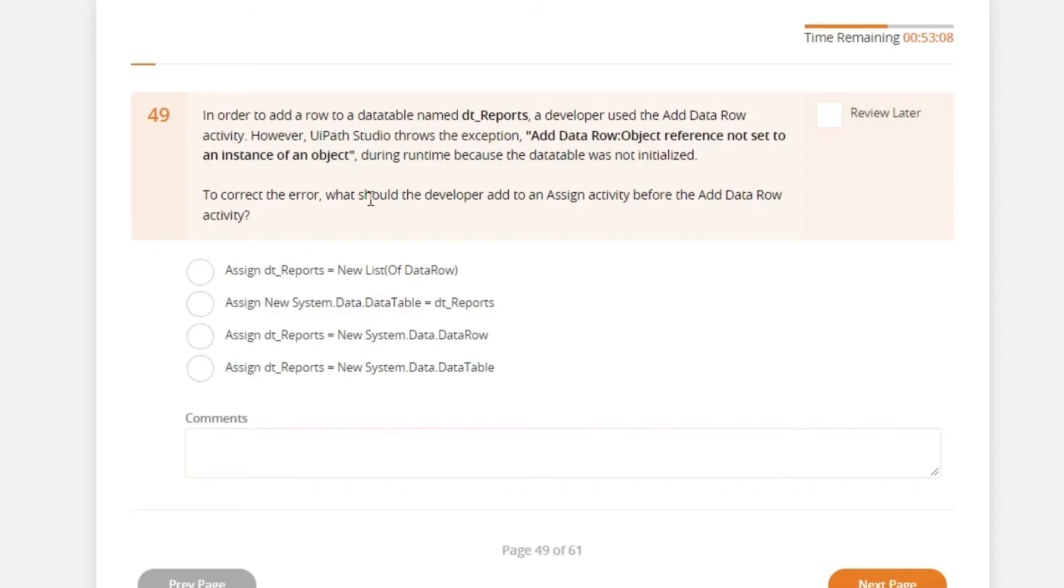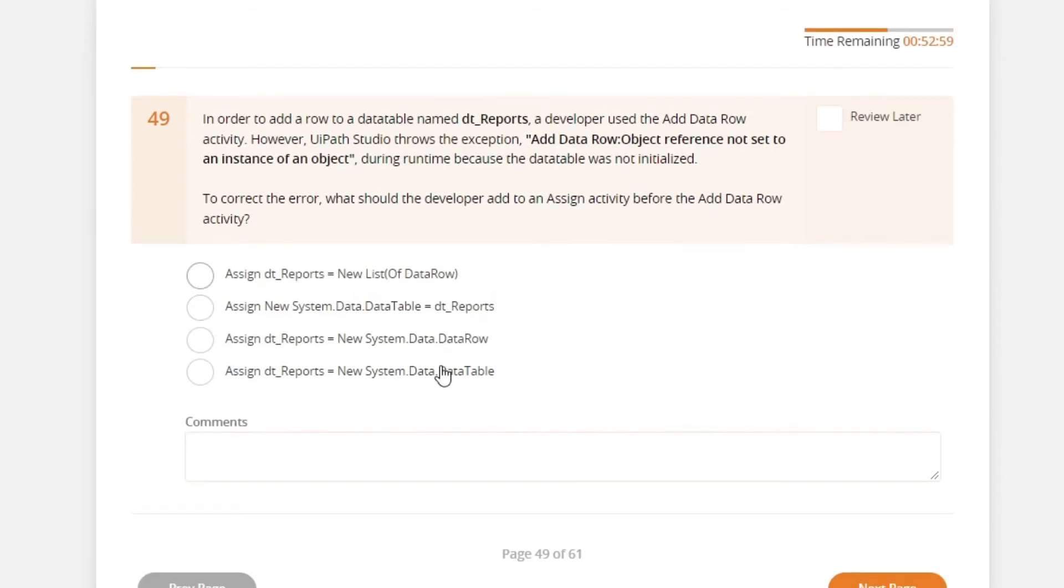So for the two fields, it should be the data table variable type. So this one is wrong, the option 2. And then in the value field, it should be newSystem.data.datatable. And this is our answer for that.